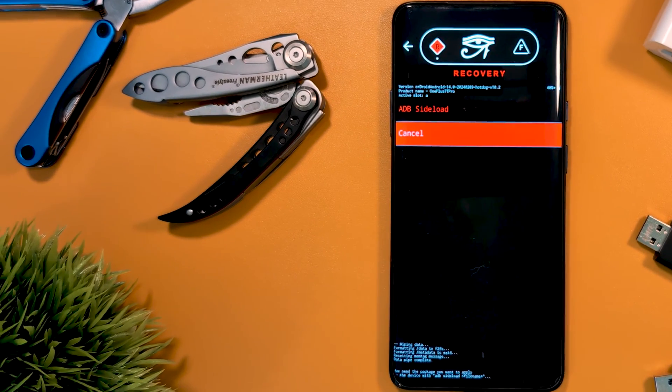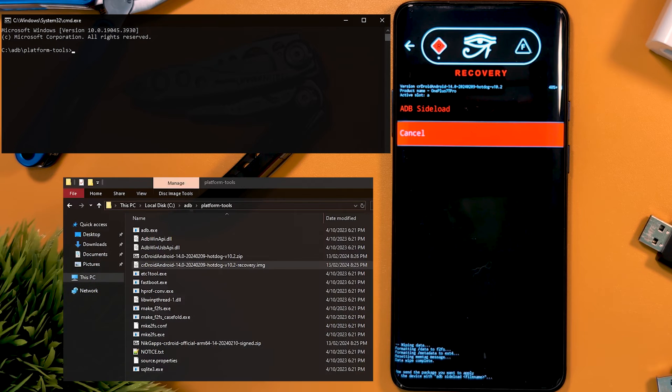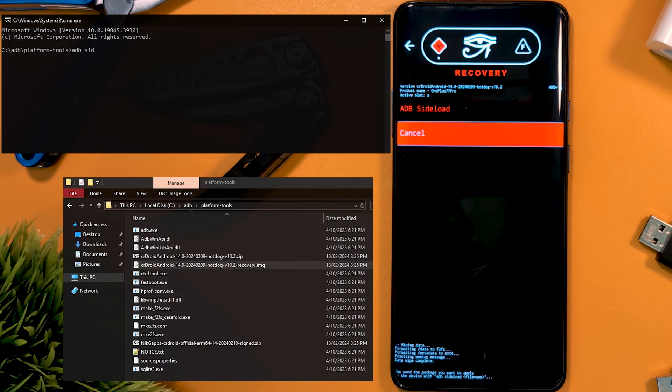Now it's time to sideload our ROM. This is done with the command ADB sideload, then dragging the ROM file into the window, then hitting enter.